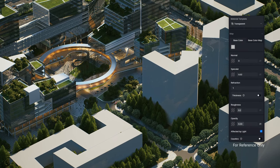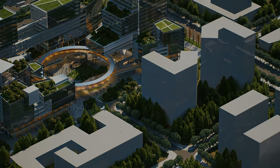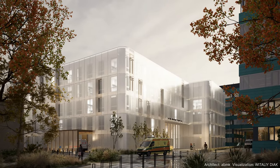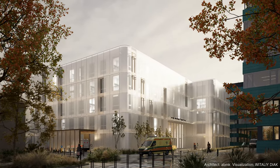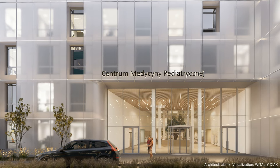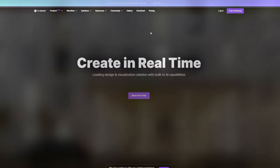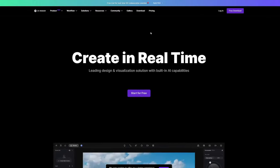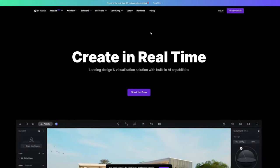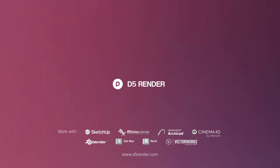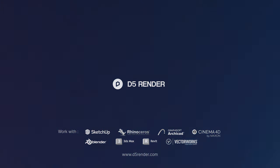Semi-transparent materials can play magic in many other scenes. Welcome to share with us your creative works. That completes our tutorial. You can download D5 for free at d5render.com and try the semi-transparent material on your own. Thanks for watching!